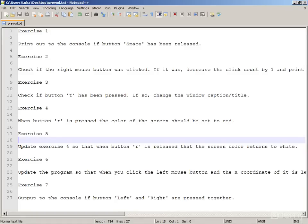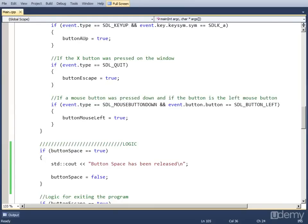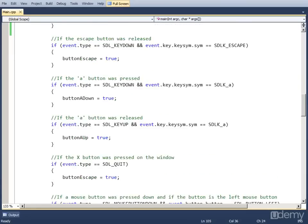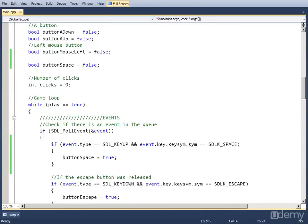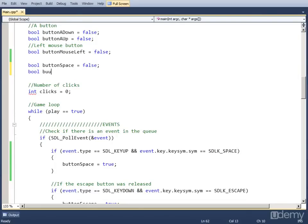Exercise 2: check if the right mouse button was clicked. If it was, decrease the click count by 1 and print it out to the console. This exercise expands the counting of clicks code by decreasing them if we do a right click. So we're going to need a variable — type bool, named button_mouse_right — and set it to false.